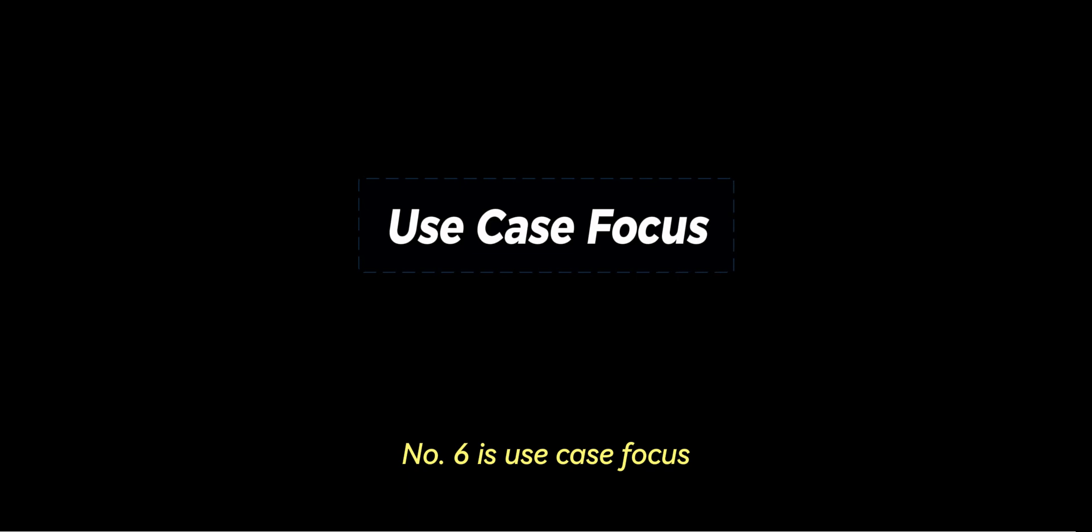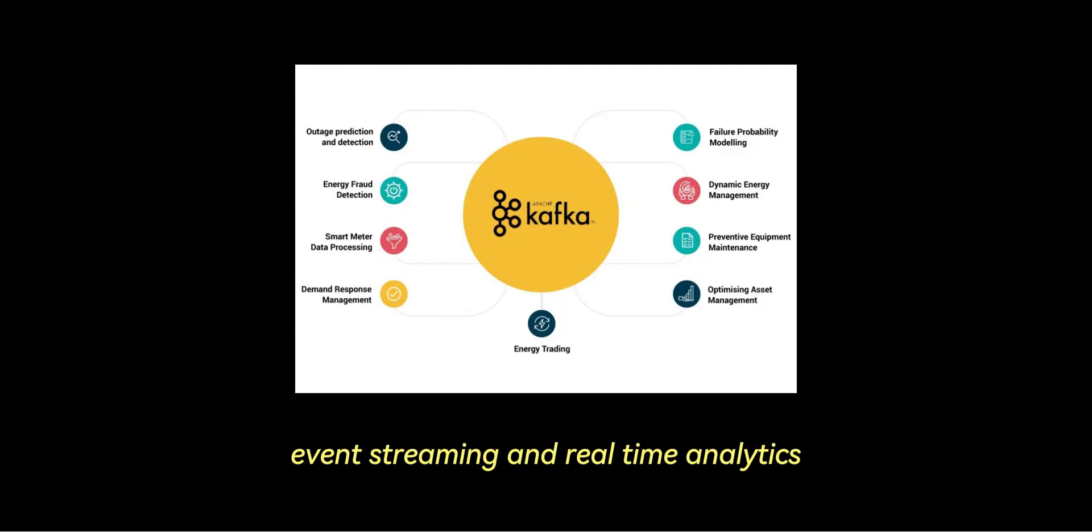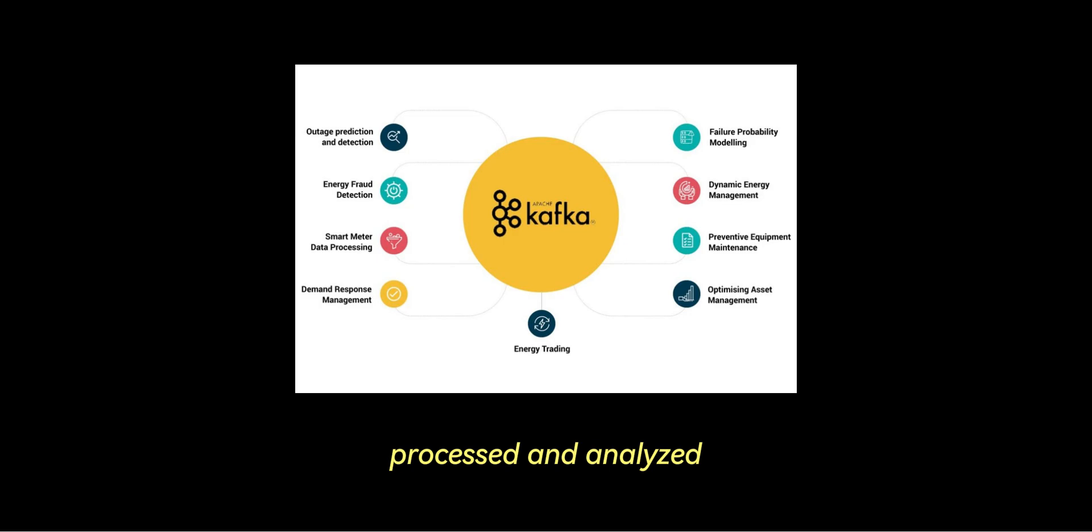Number six is use case focus. Kafka is commonly used for data pipelines, event streaming, and real-time analytics where massive, continuous streams of data are ingested, processed, and analyzed.